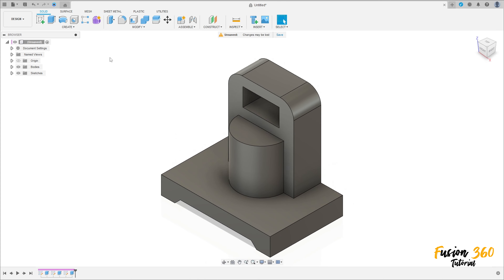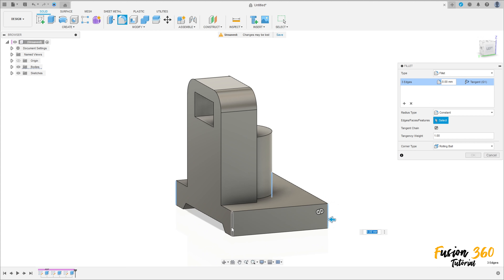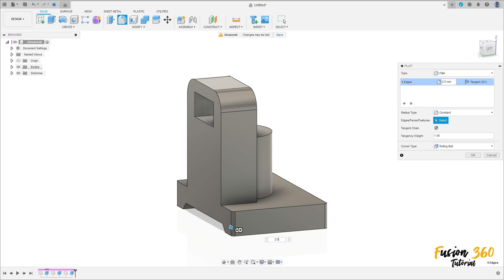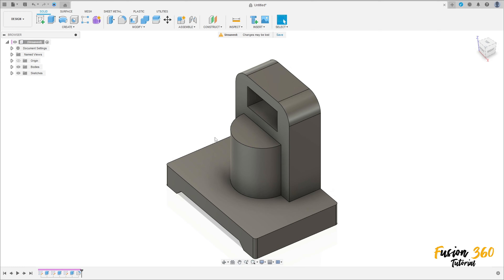Now go to fillet, select this edge here, this edge, this edge, and this edge here - the fillet is 2.5 millimeters - and press OK. Here we finish our exercise. Thanks for watching, subscribe to my channel for more, bye bye.